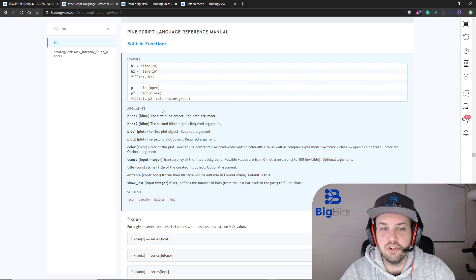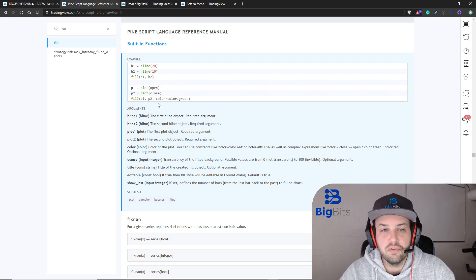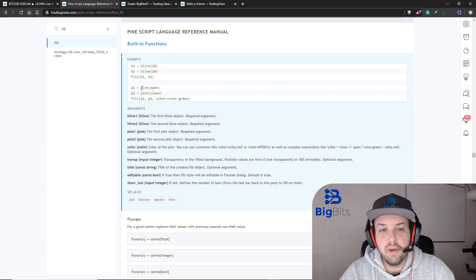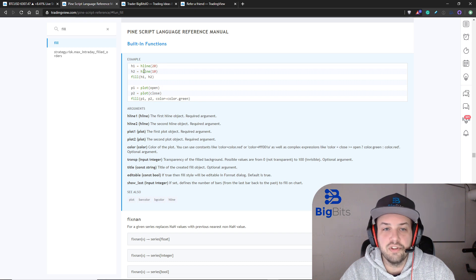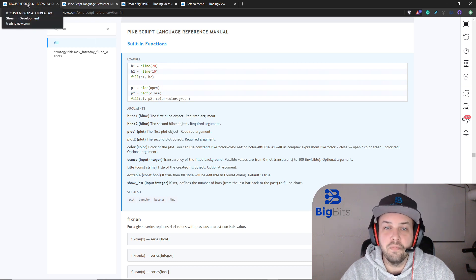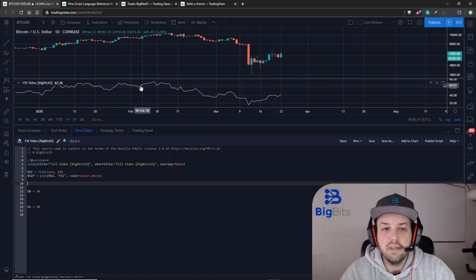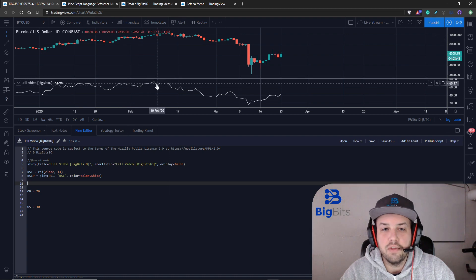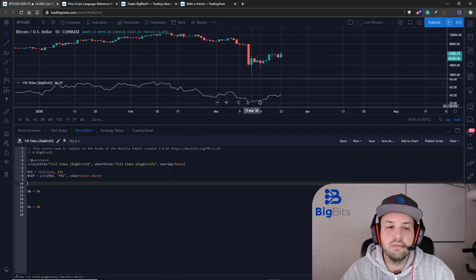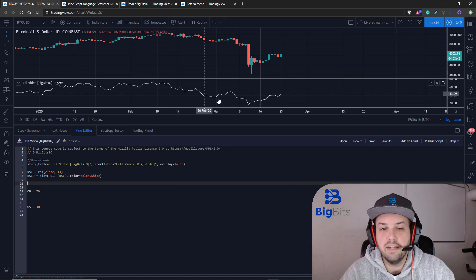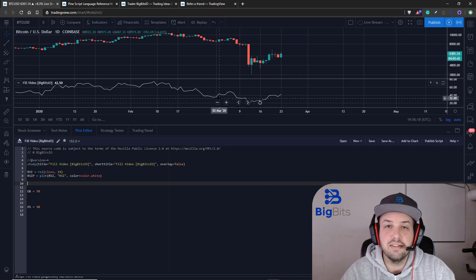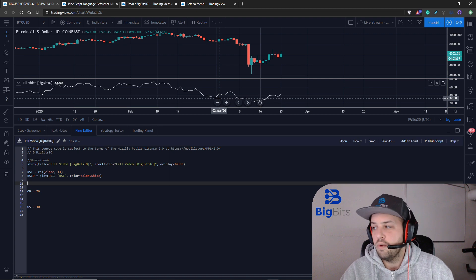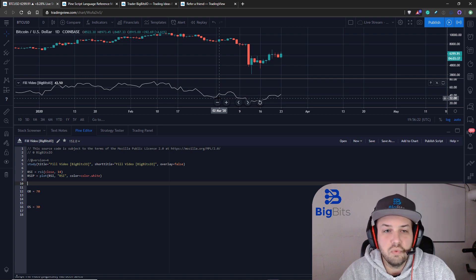One of the things you'll notice from the last video is we compared plots to plots and horizontal lines to horizontal lines, but in the last video we were using a plot for the RSI value and we were using a horizontal line to show the overbought and the oversold lines on the RSI indicator.